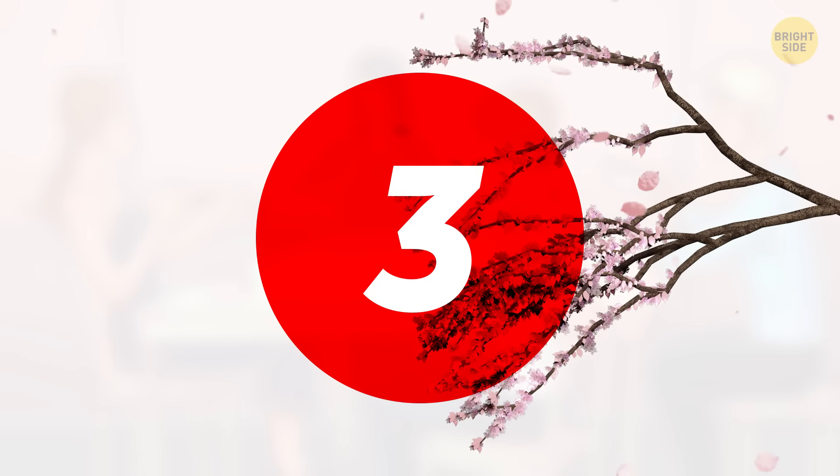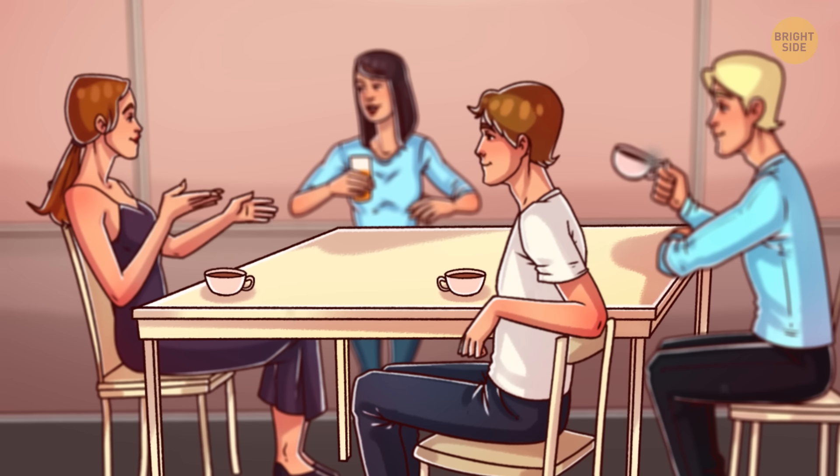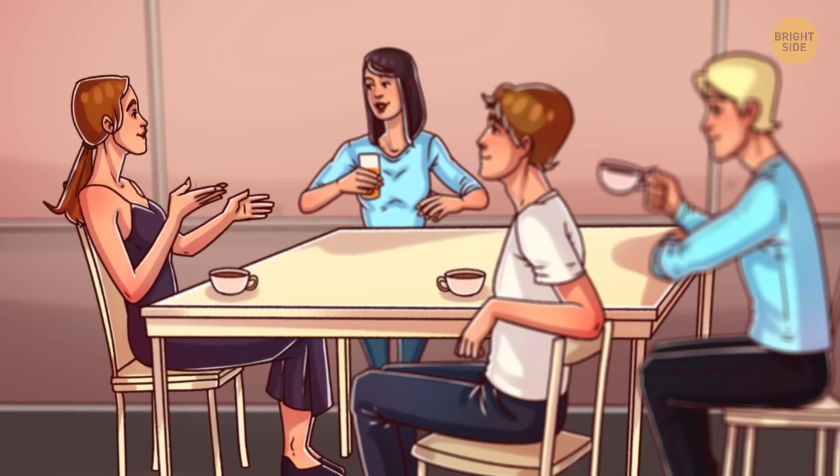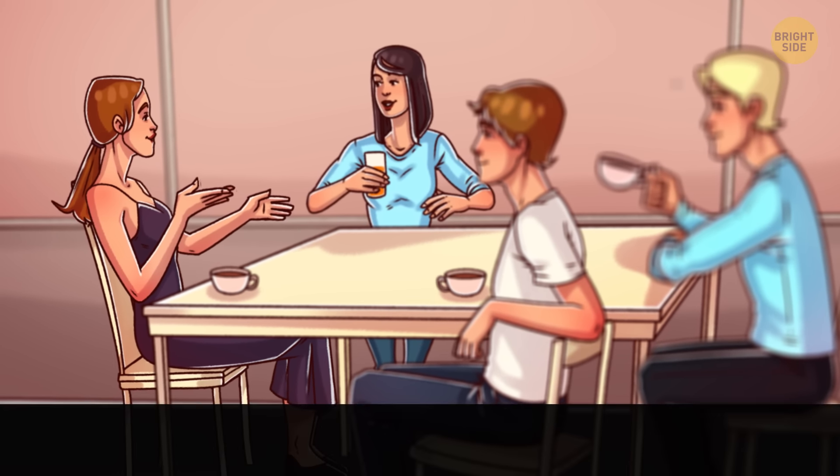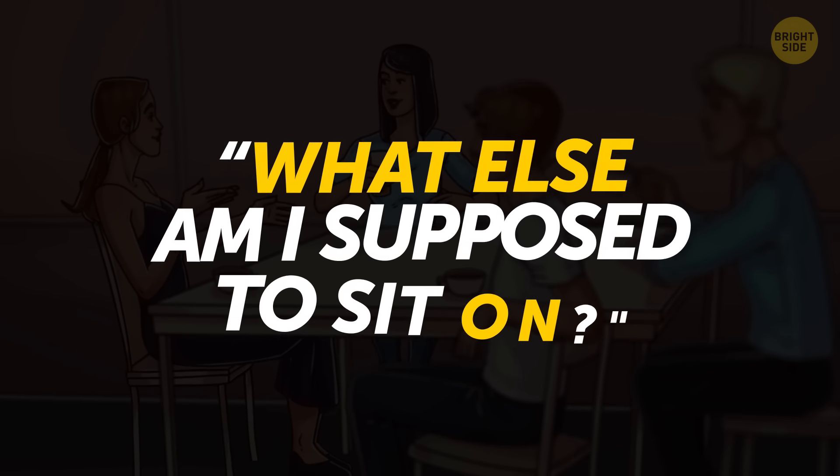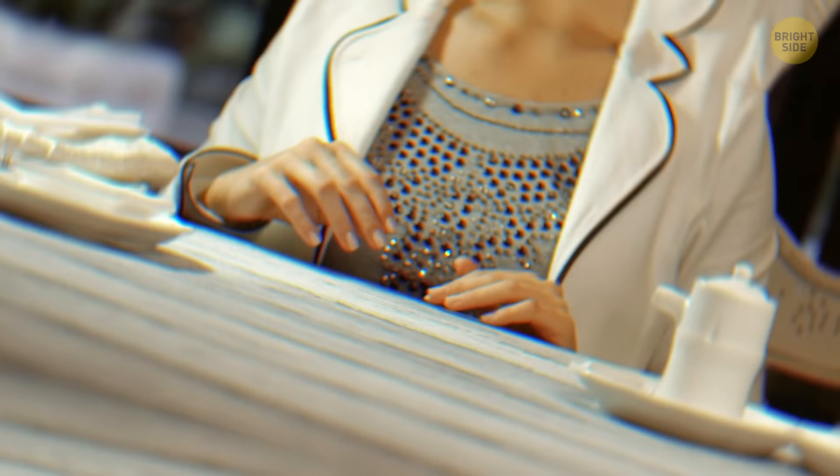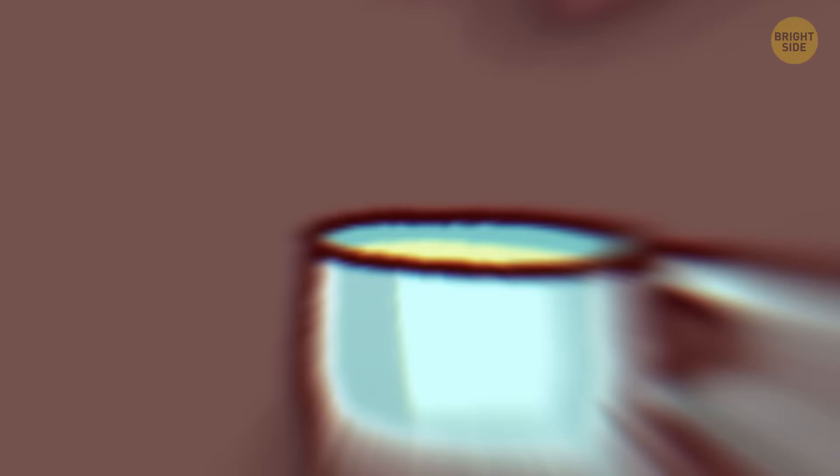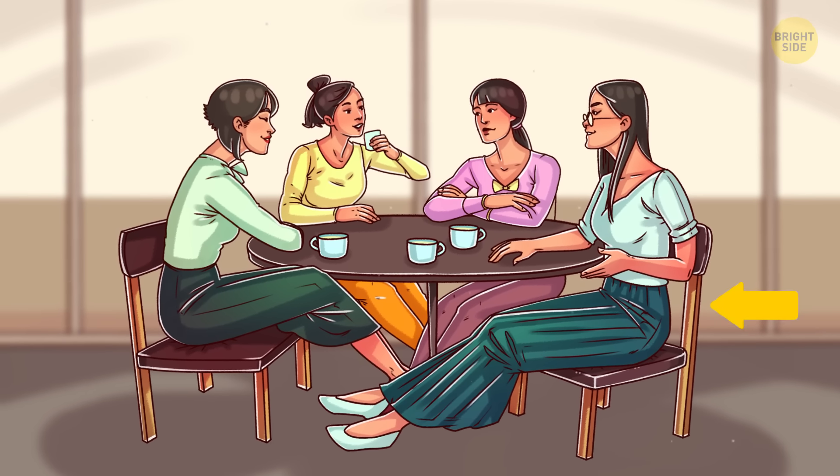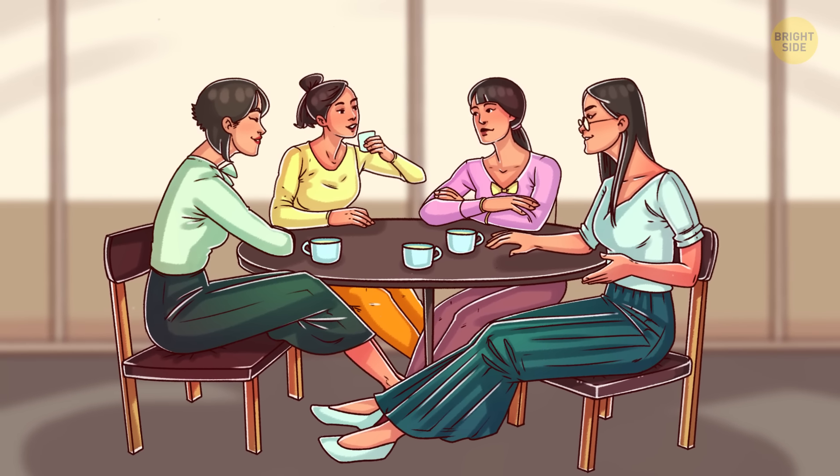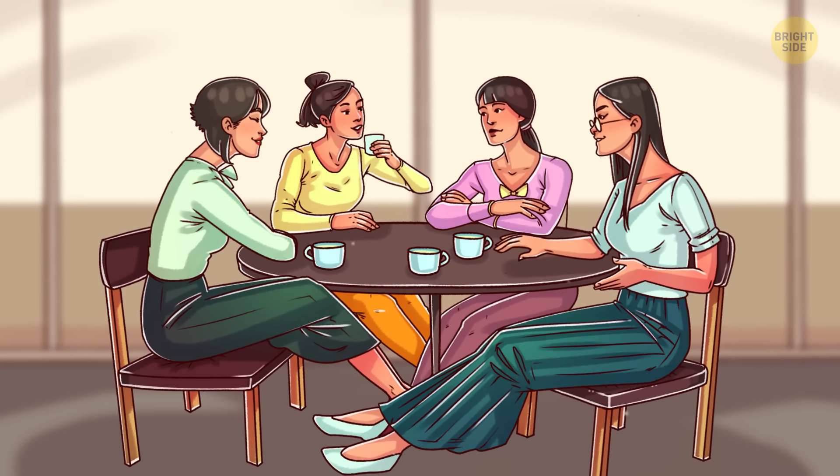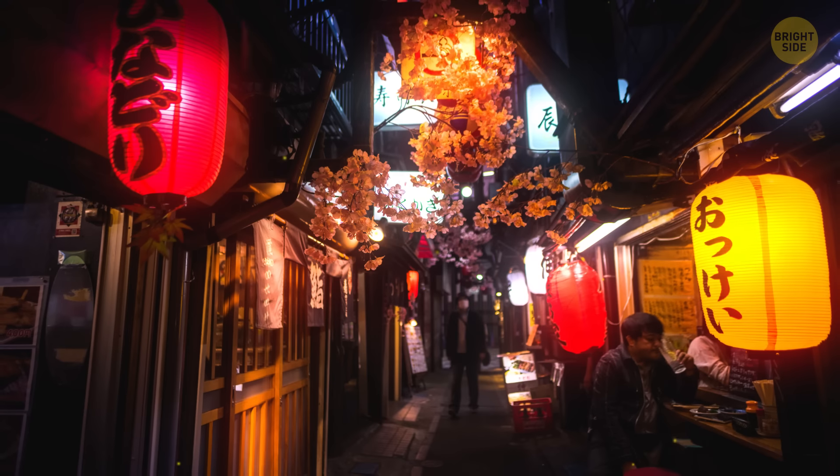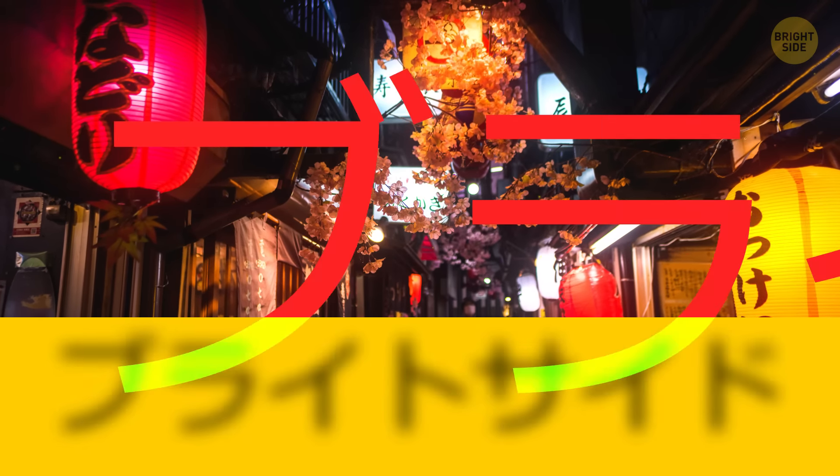Number 3. You're probably used to sitting on a chair when visiting a bar or a cafe, right? You might ask me, what are you talking about? What else am I supposed to sit on? Well, in Japan cafes, chairs look more like low, comfortable armchairs. And if you try hard enough, you can even lie on one of them. Such pieces of furniture are called izakaya, which is also the name of the informal Japanese pubs where you can find them.